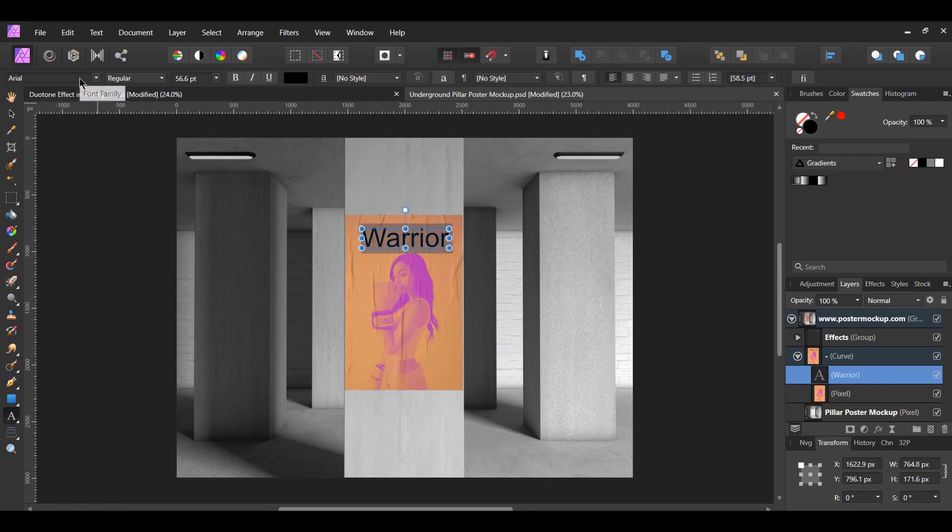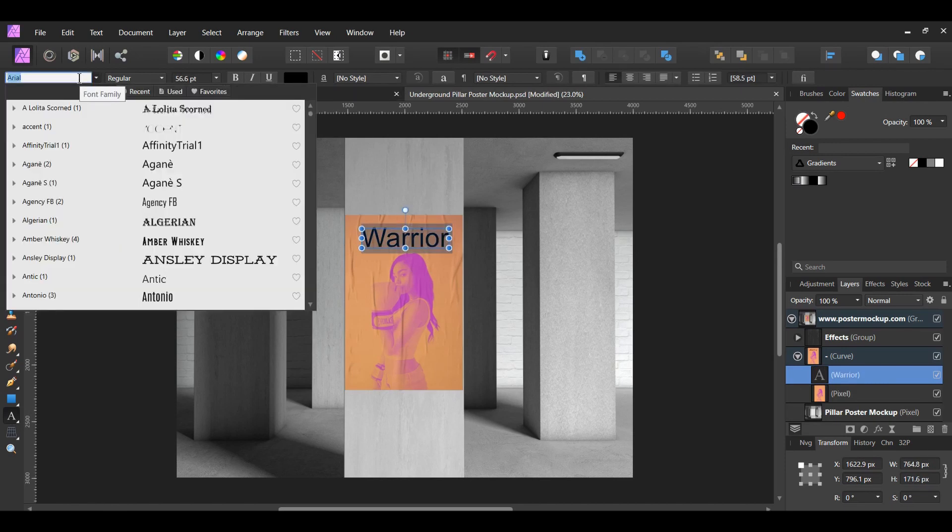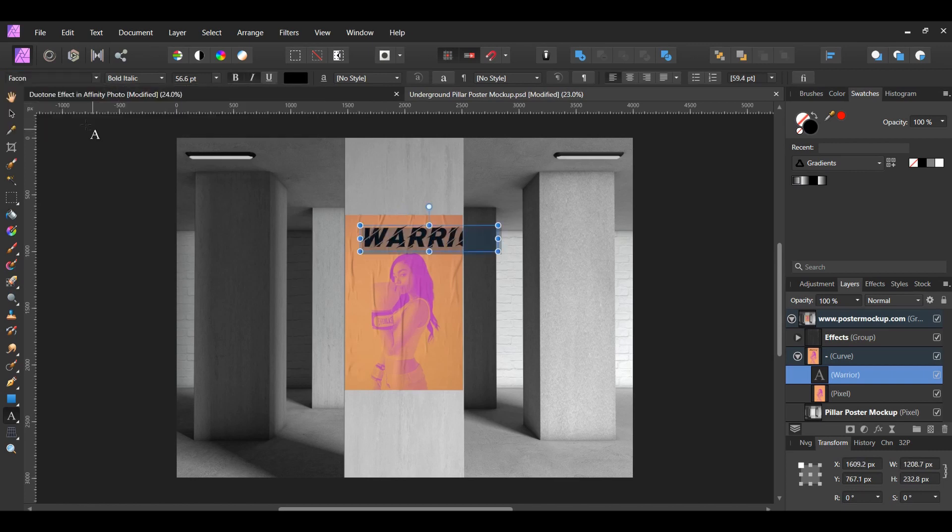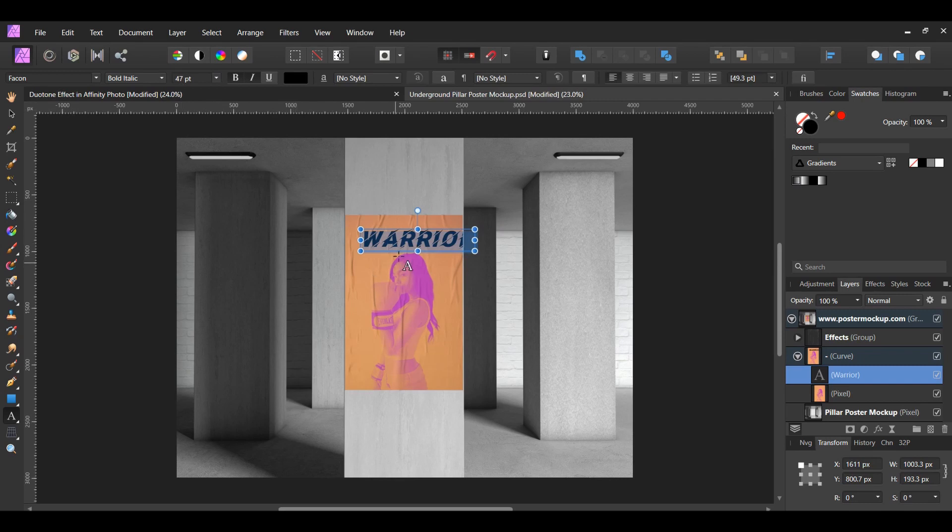Go to the Font Family and select the Faken font. Then set the size of the font to 47 points.